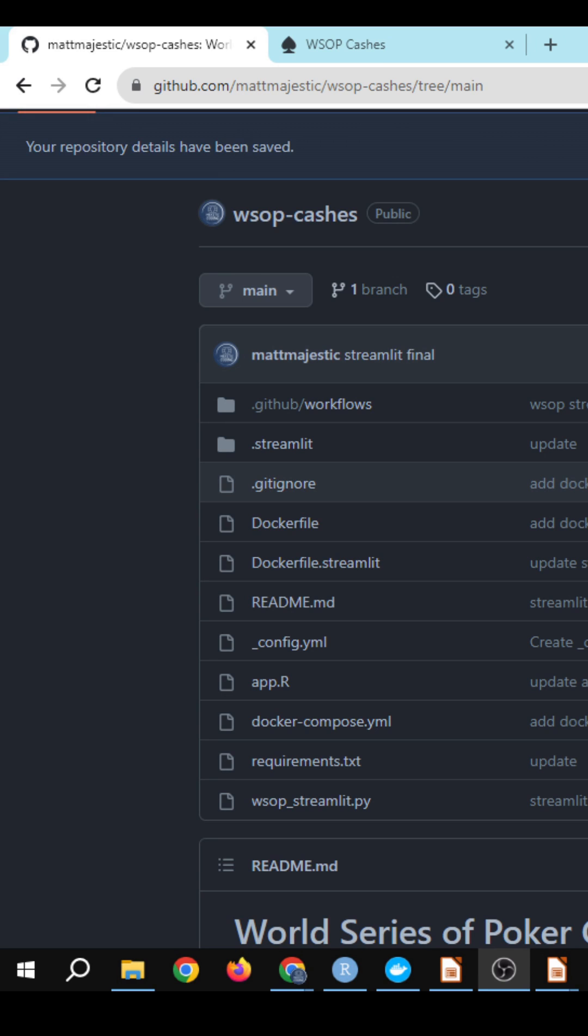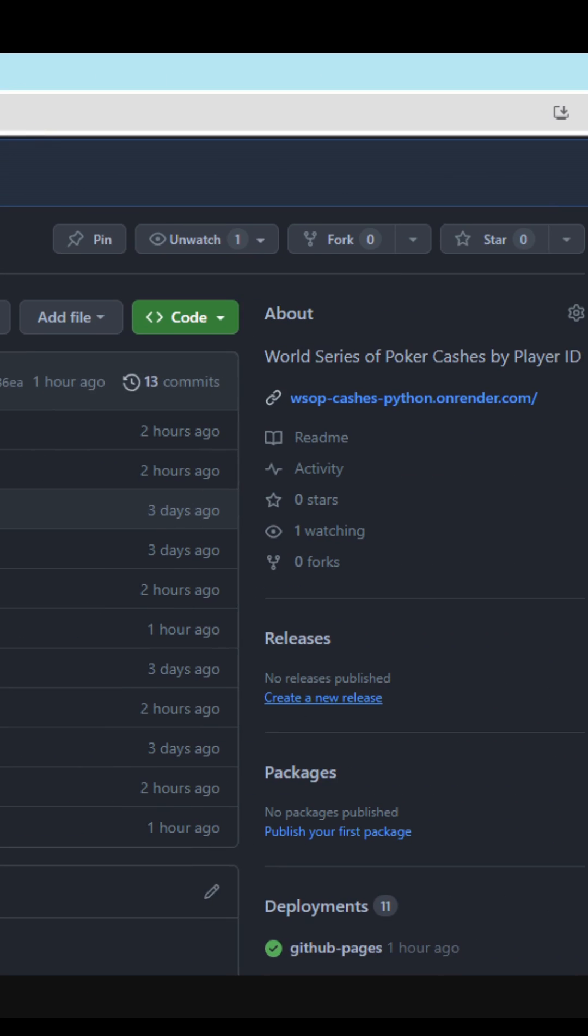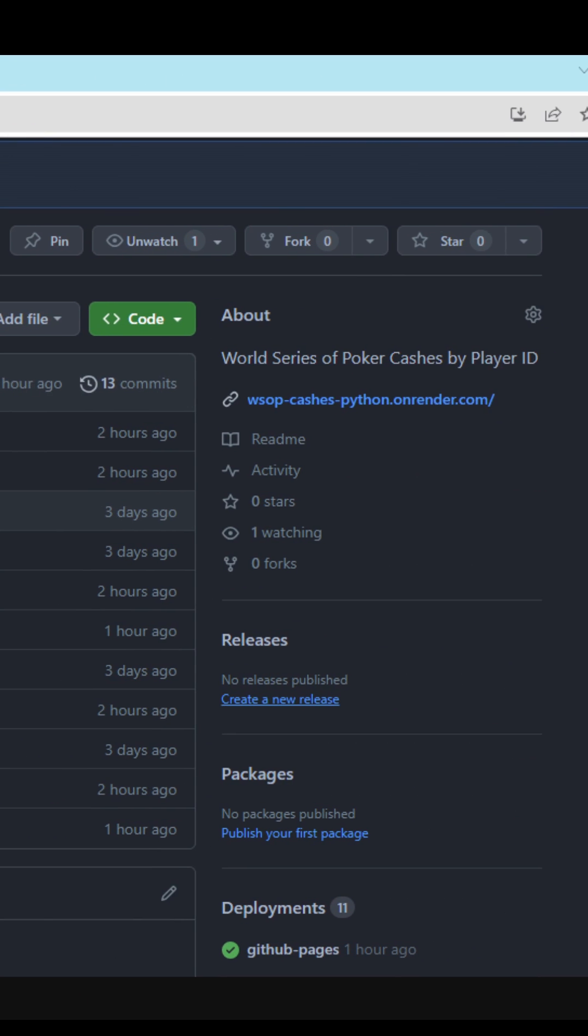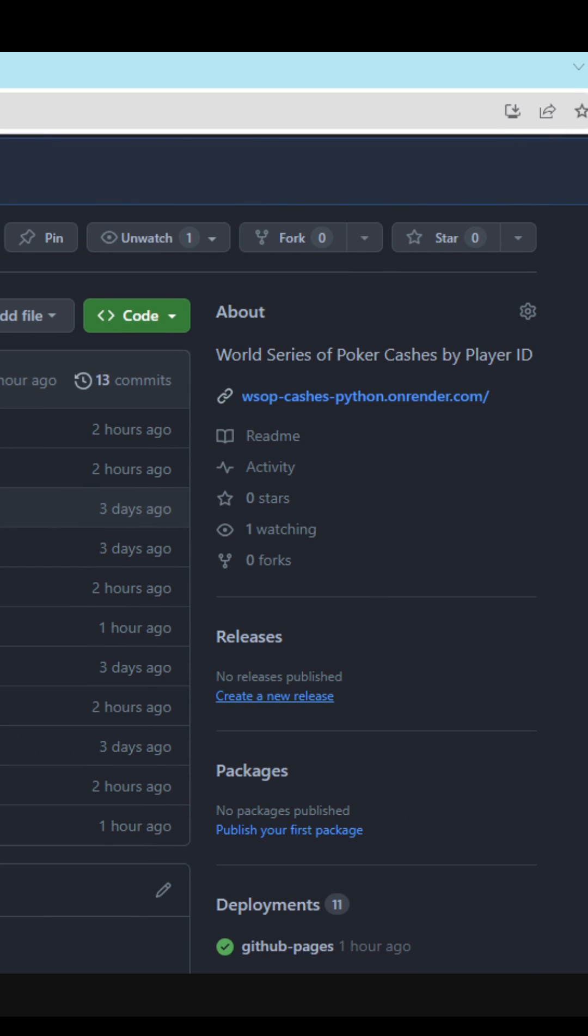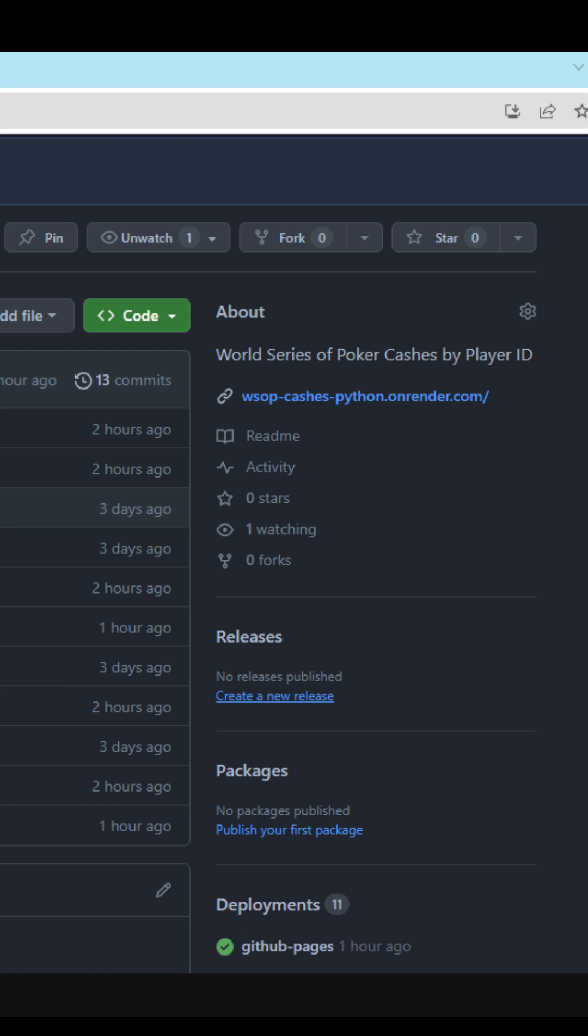To check out the app you can navigate to the link down in the description, or you can go to GitHub and select this link over here. You'll notice that it's on render.com.